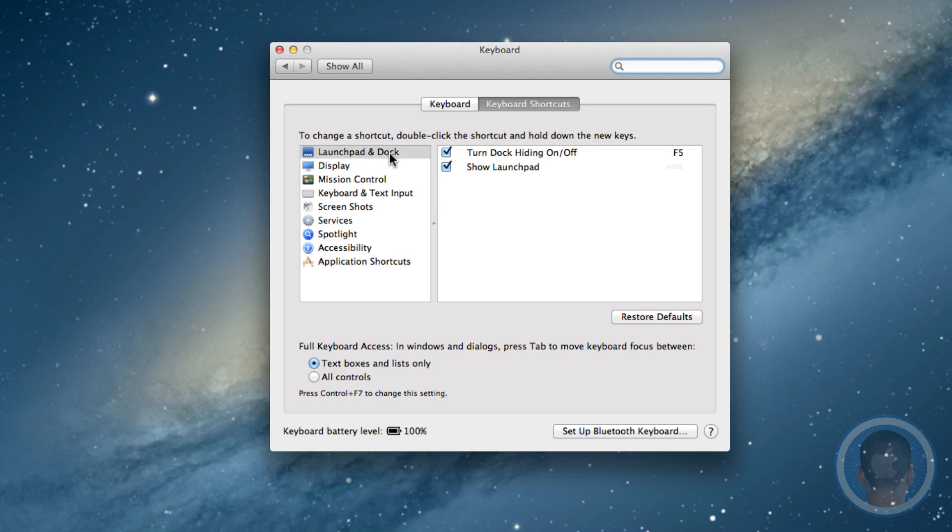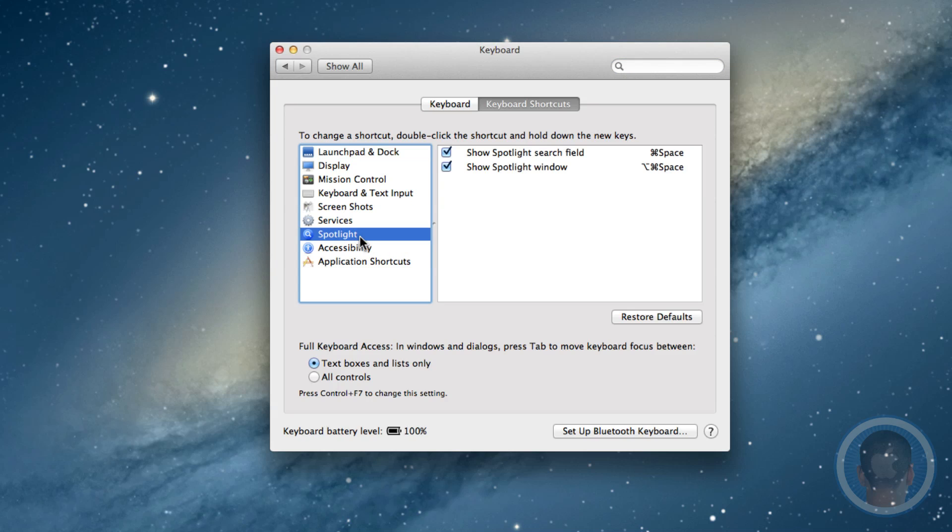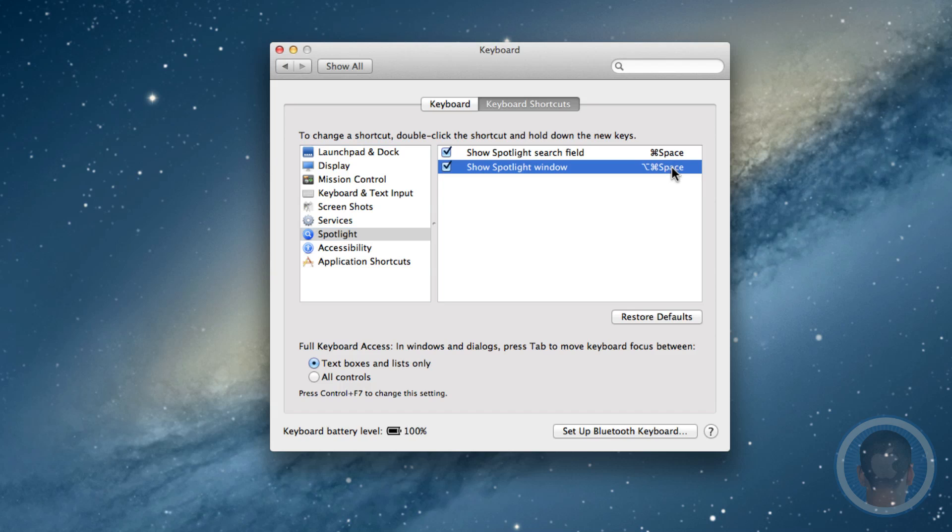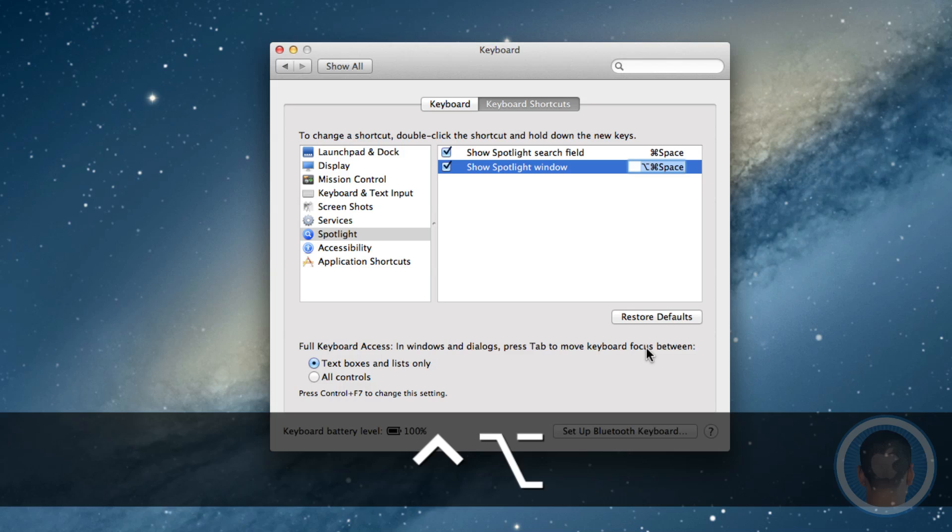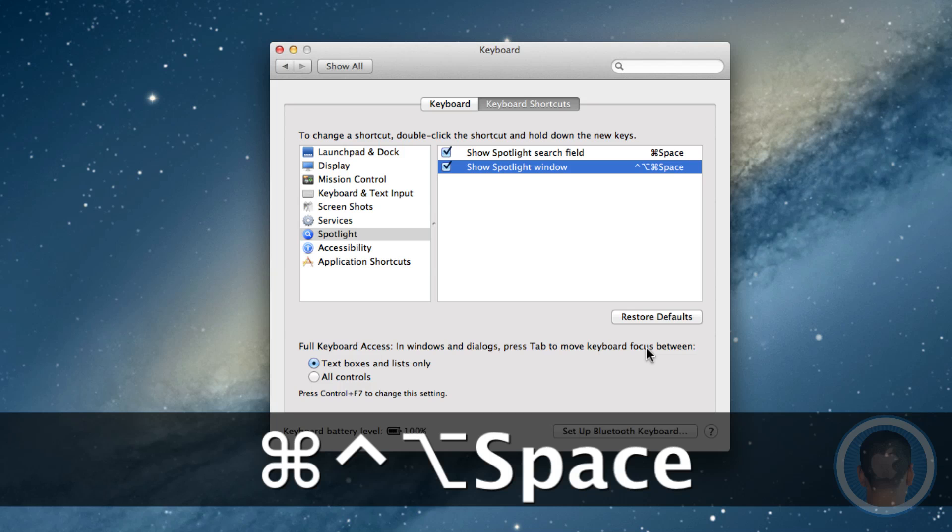You can learn keyboard shortcuts this way, but you can also change the ones that are default and you can also add your own. Let's look at something like Spotlight here and I can change the function of showing the Spotlight window from Option Command Space to whatever I want. All I have to do is double click on it and I can add my own key. Let's try Control Alt Command Space.